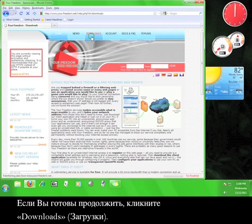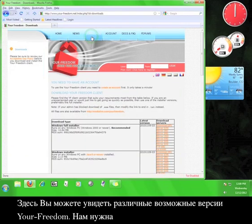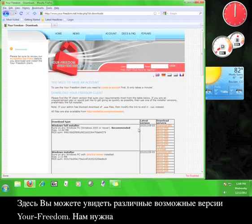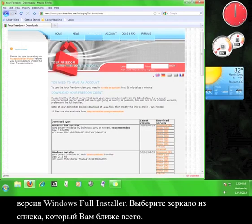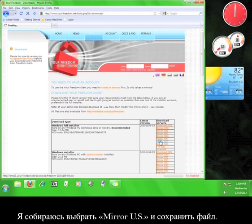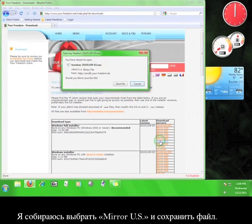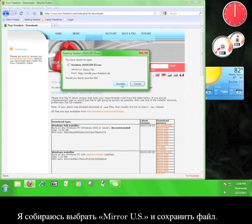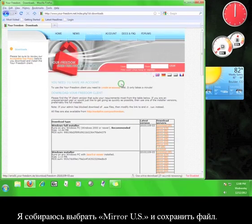When you're ready to move on, click on the Downloads tab. Here you can see all the different versions of Your Freedom that are available. We want the Windows Full Installer version. Choose the mirror from the list that is closest to you. I'm going to choose MirrorUS and save the file.